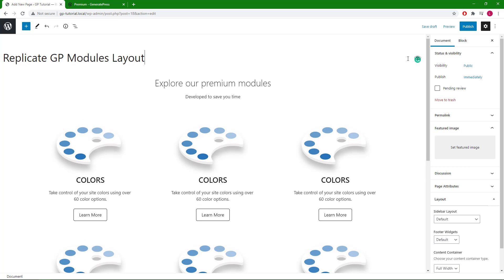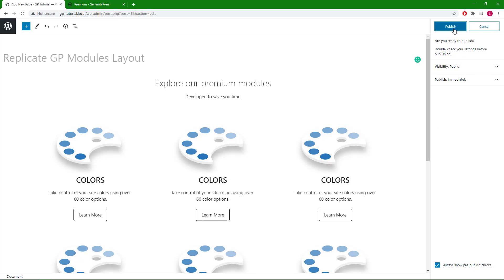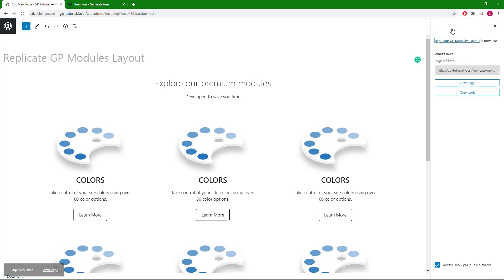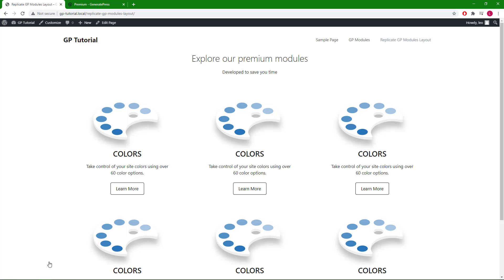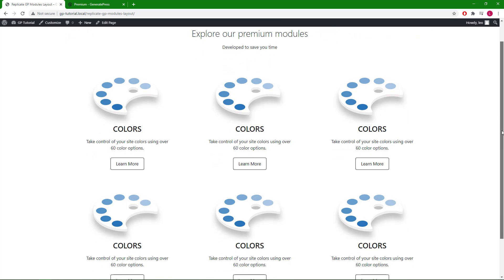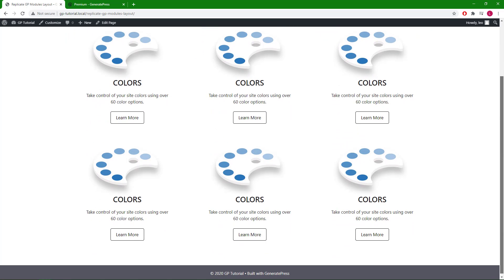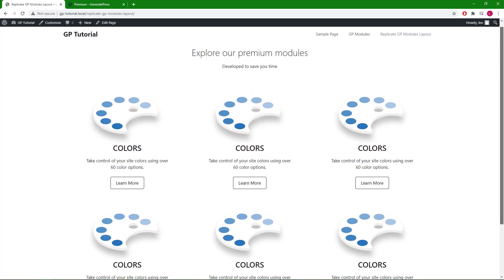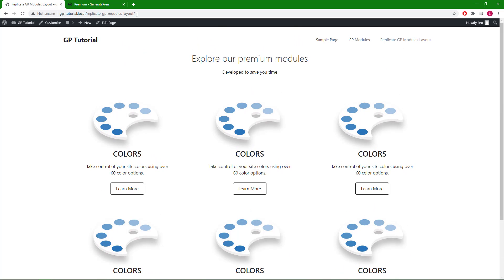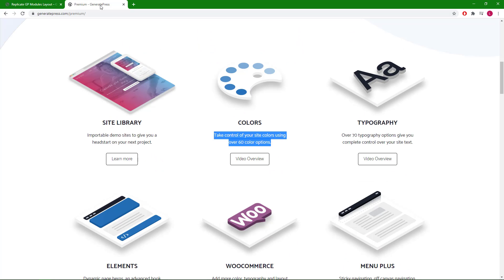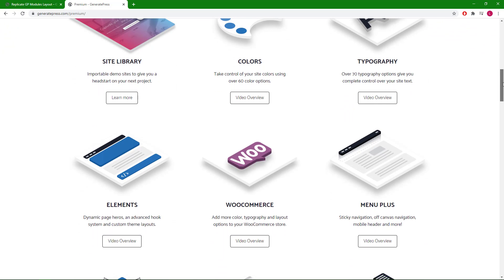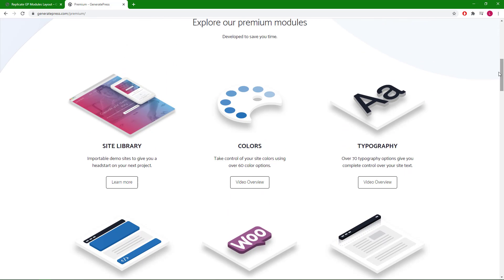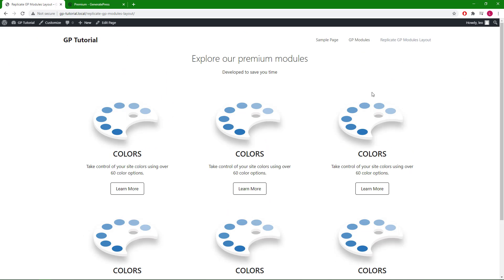Let's hide the site title and take a look at the result. I hope you find this video helpful. Thanks for watching.